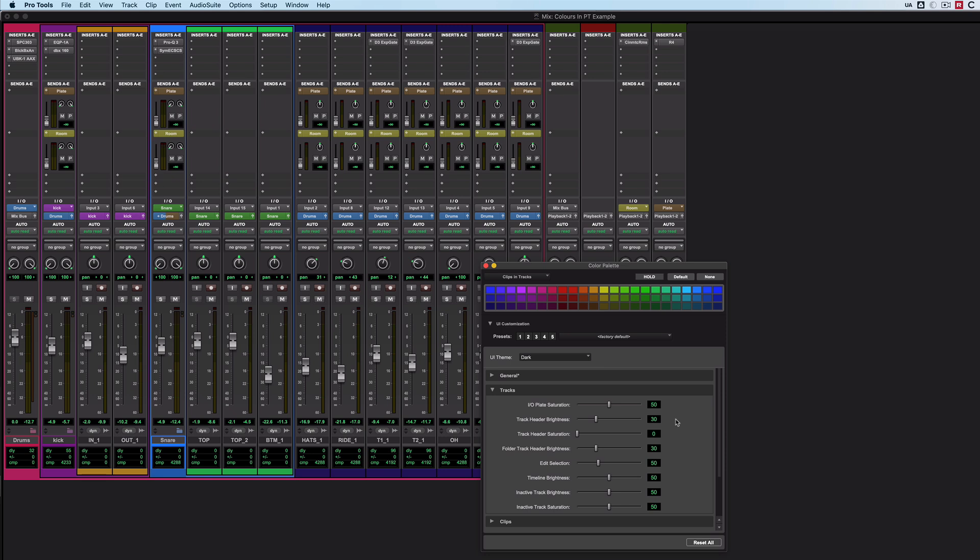So there we are, there's an overview of what this stuff looks like in practice. I think it's a really, really useful feature, just because it makes absorbing and understanding routing within sessions much more straightforward, much more visual.